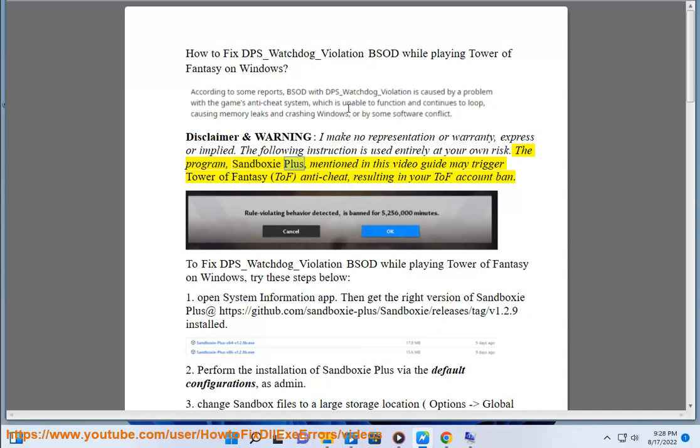The following instruction is used entirely at your own risk. The program, Sandboxie Plus, mentioned in this video guide may trigger Tower of Fantasy (TOF) anti-cheat, resulting in your TOF account ban.